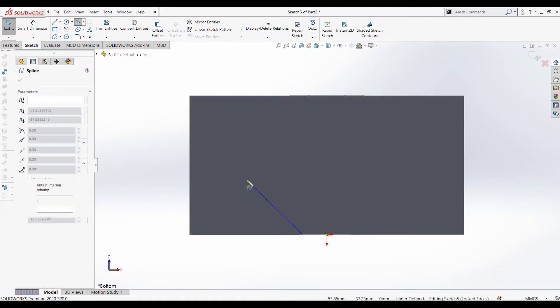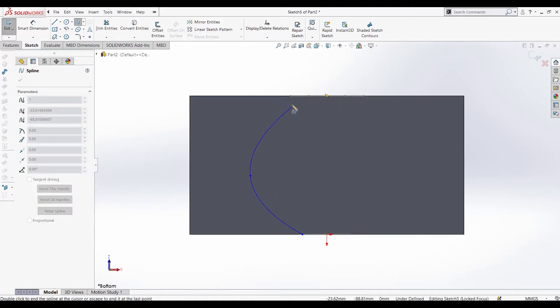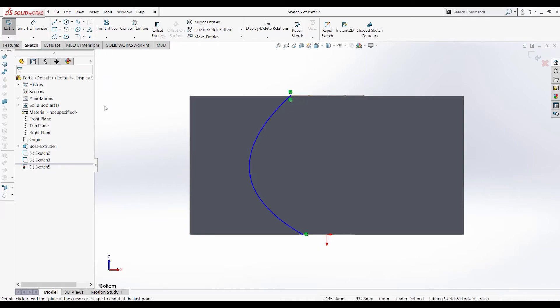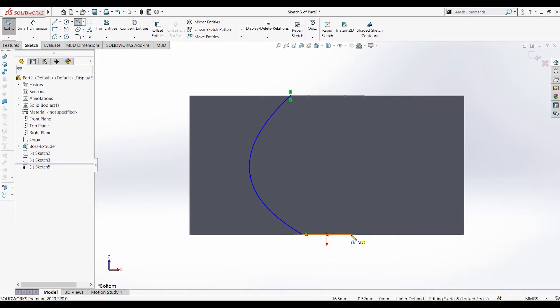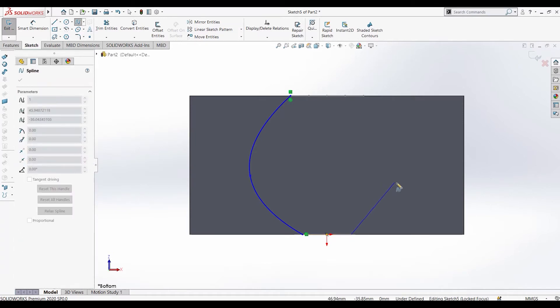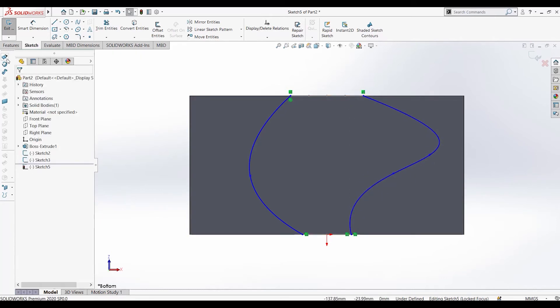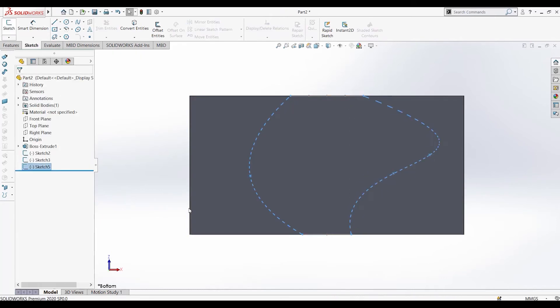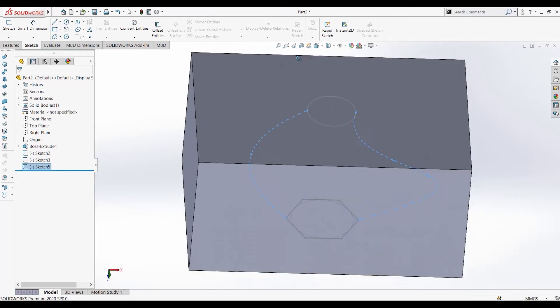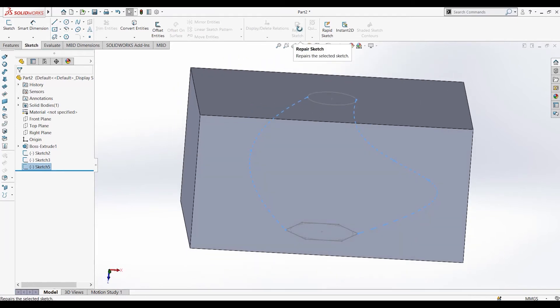I'll draw it like this. One more guide curve can also be added. I'll draw the guide curves, exit the sketch, and we have them over here.